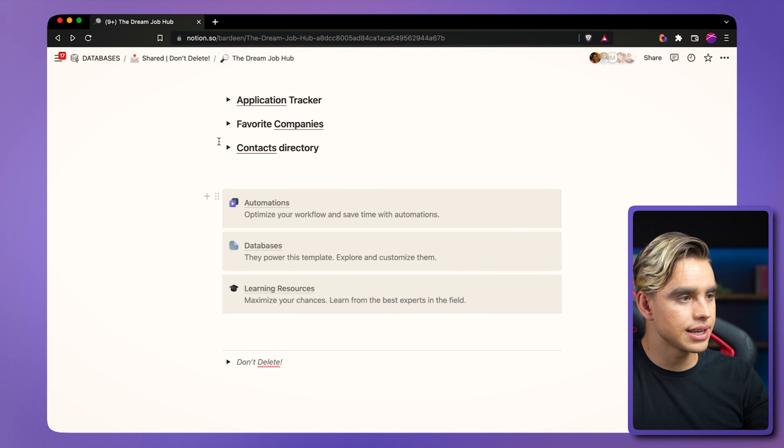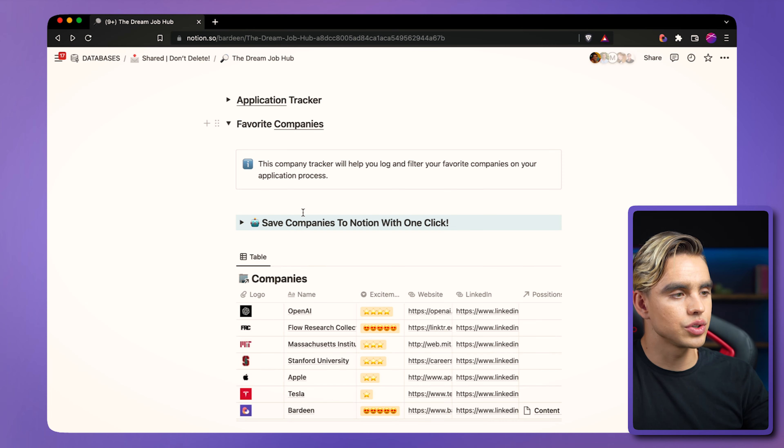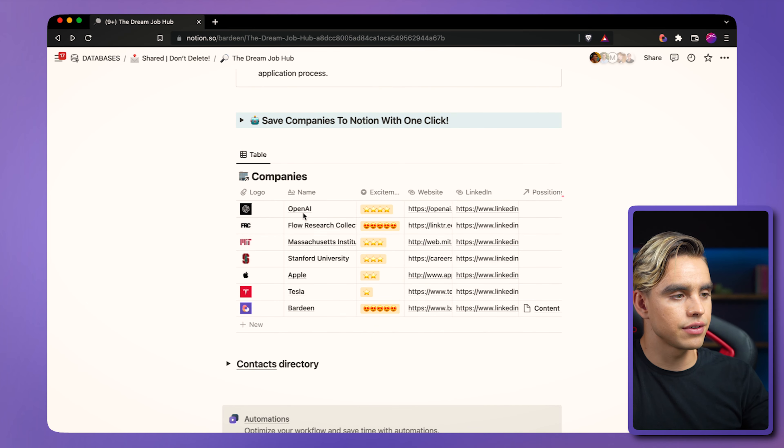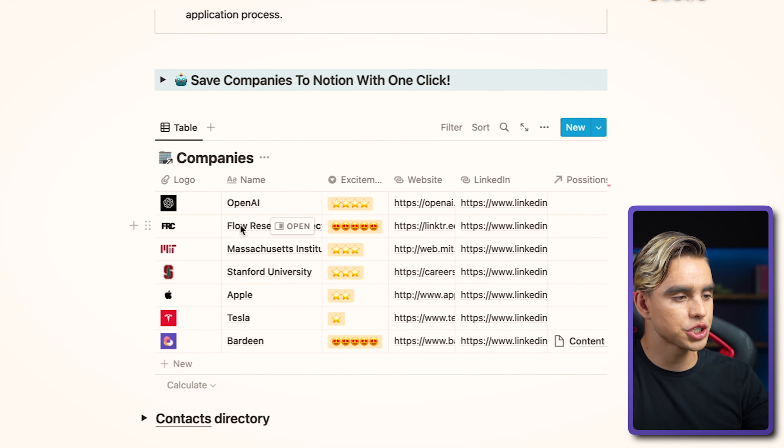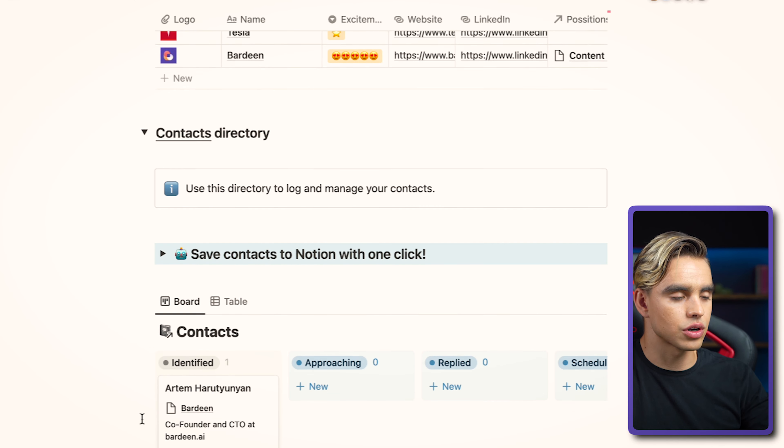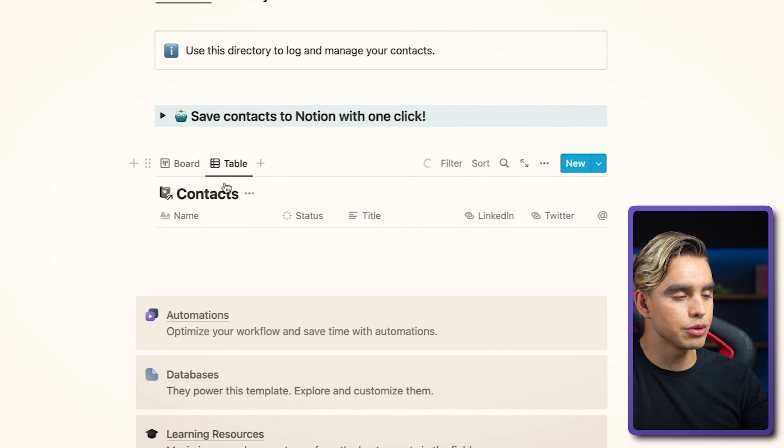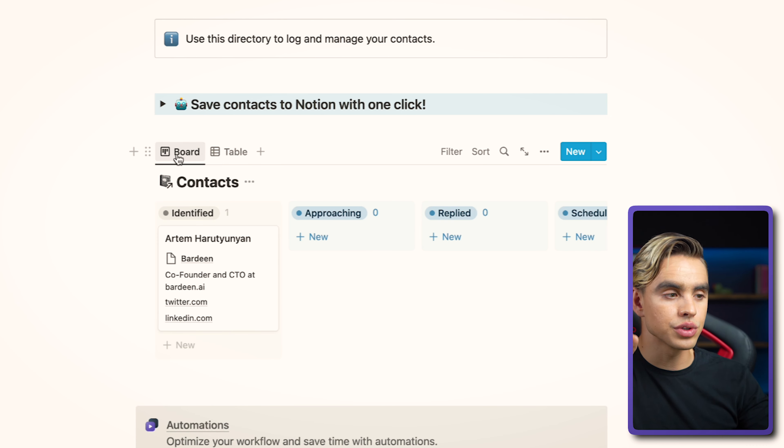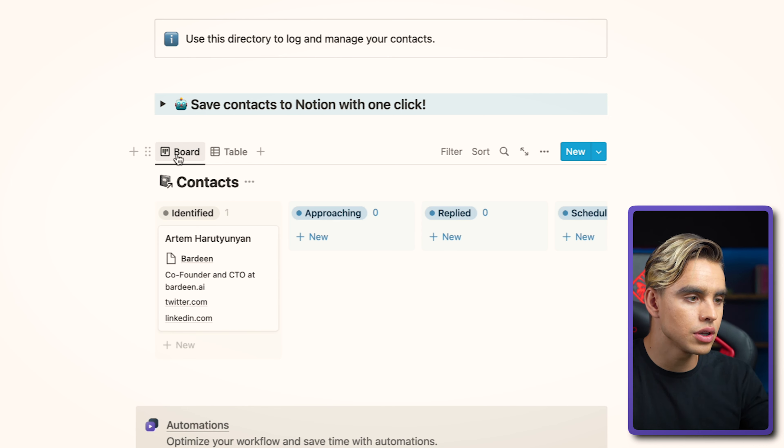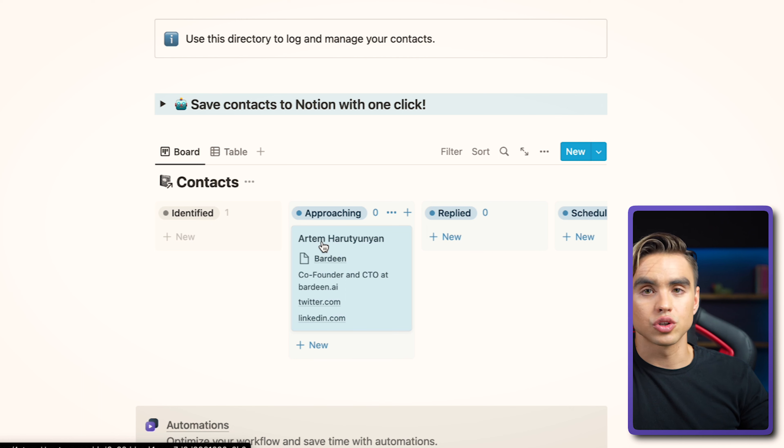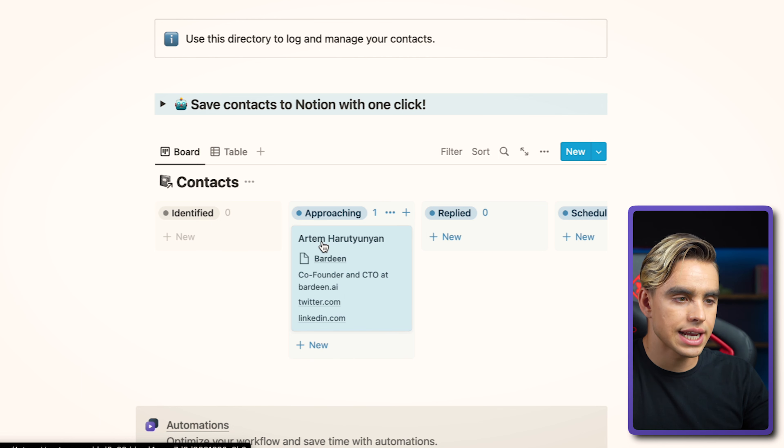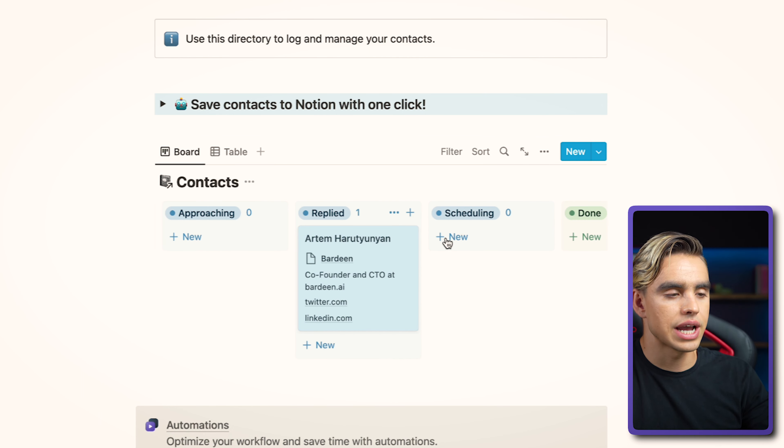Let's collapse this and check out the favorite companies so you can have your companies in the same fashion. Then we have our contacts. You can save your contacts. It can be a table or you can track the new relationships. Some people you want to reach out to. For those folks, you can move the card to approaching when you made the first contact. If somebody replied, there we have it. Schedule and call and done when you already built the relationship.